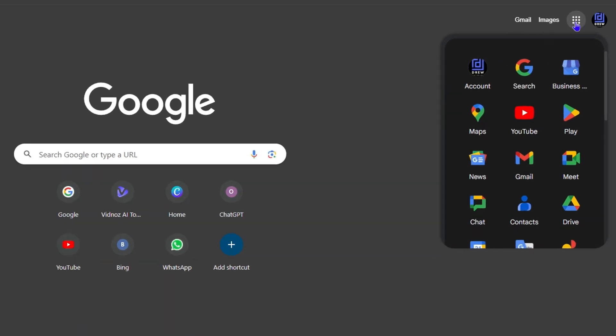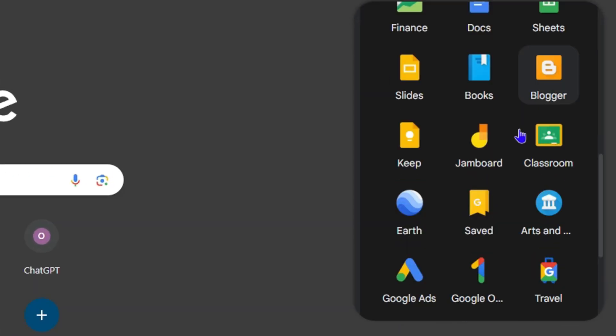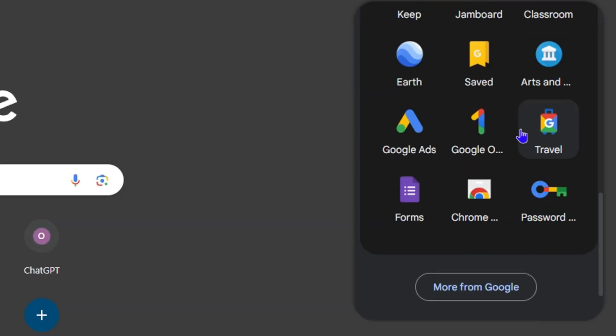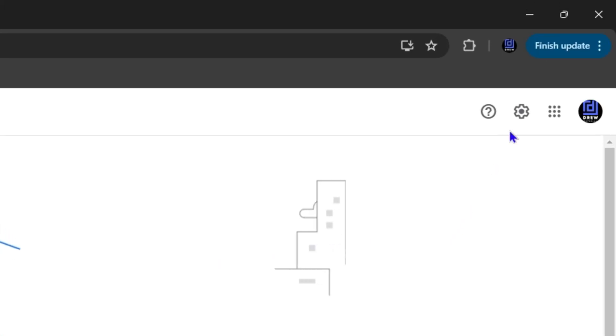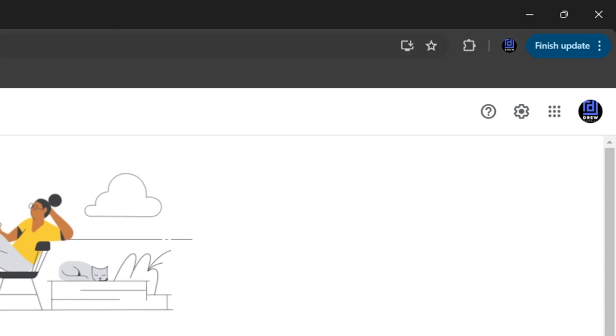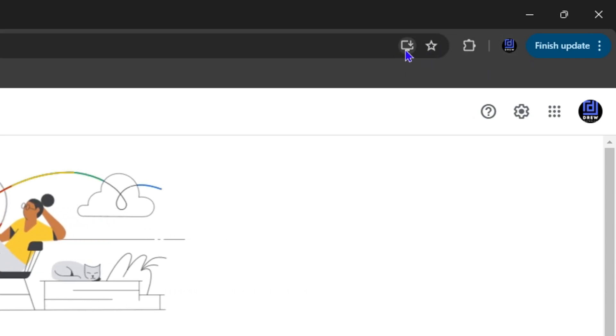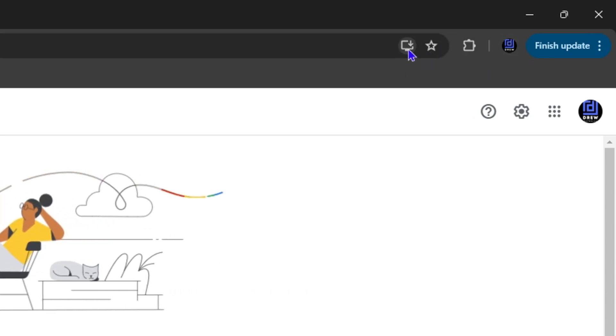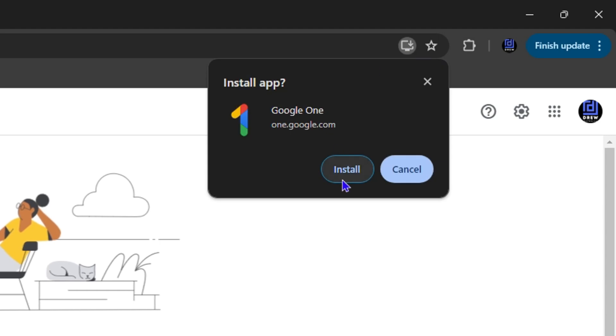Scroll all the way down to where you find Google One and click on that. Now once you're here at this site, all you have to do is simply go ahead and click from the address bar here, this computer screen with the down arrow. This will allow you to install Google One as an application.